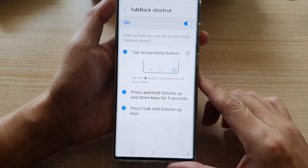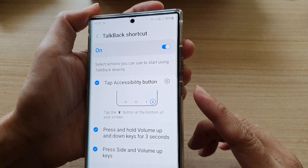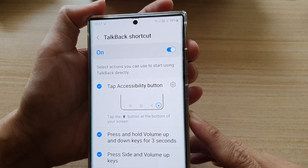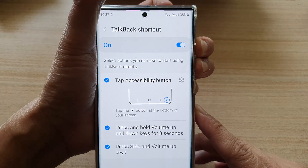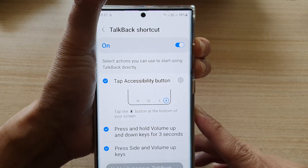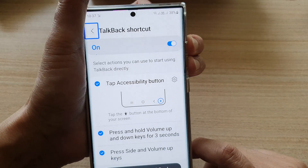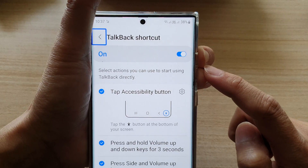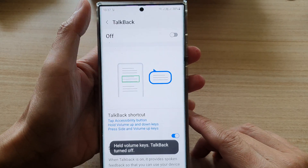Now we have two different ways to turn TalkBack on or off. You can either press and hold the volume up and volume down keys for three seconds — one, two, three — and now TalkBack is on. Then press and hold again for three seconds to switch it off. So now it is turned off.